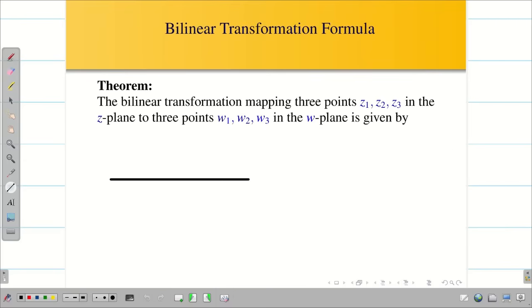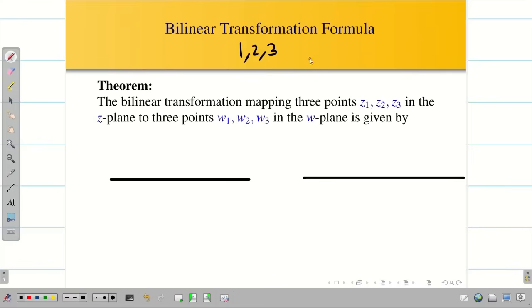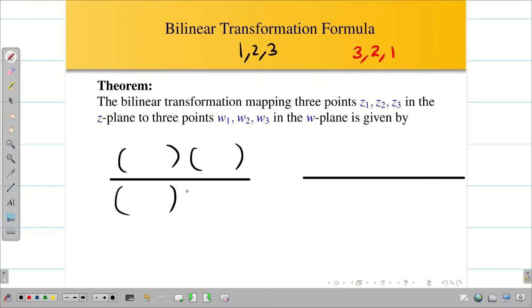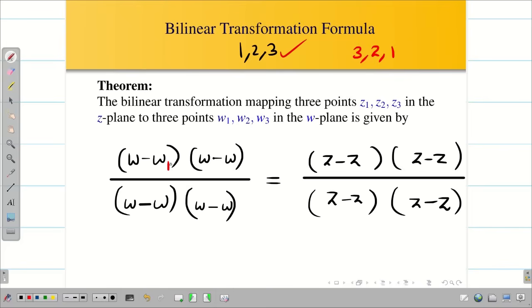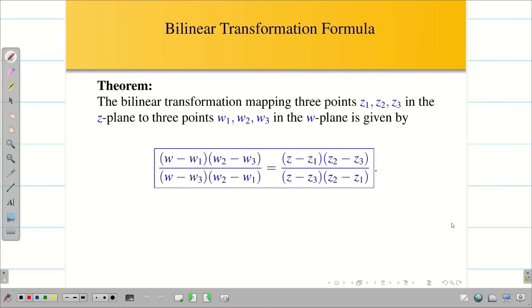Remembering the formula is very easy if you know the natural numbers. The first three natural numbers are 1, 2, 3, and in reverse they are 3, 2, 1. In the formula, the left-hand side has W and the right-hand side has Z. In the numerator, write 1, 2, 3 and in the denominator write in reverse: 3, 2, 1. Similarly for the Z side: 1, 2, 3 in the numerator and 3, 2, 1 in the denominator. This makes it very easy to remember the formula for bilinear transformation.